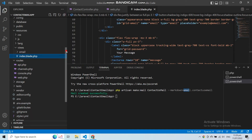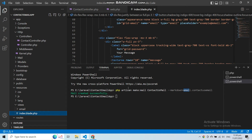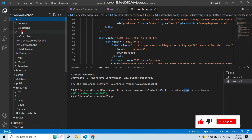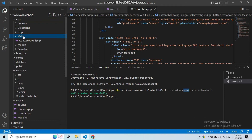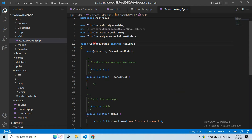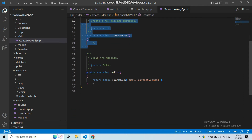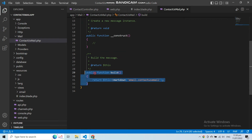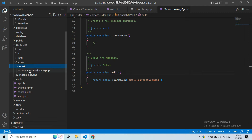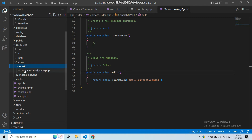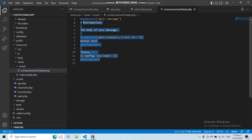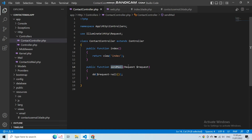Now let's find the files we created. The mail file can be found under the App folder inside a Mail folder — here is ContactUsMail. It is a simple class with a constructor and a build() function, and in the build function we are returning our markdown file. The second file is the markdown file, which is in the views folder under the email folder we specified.